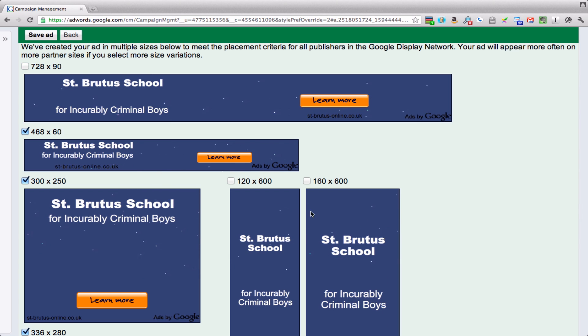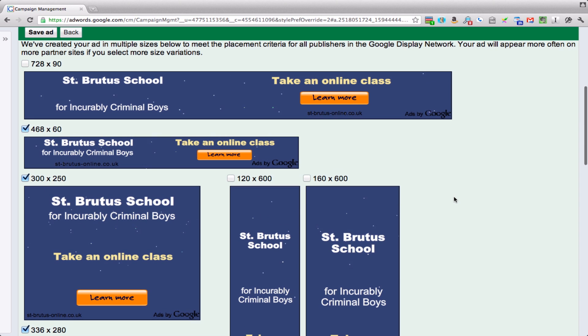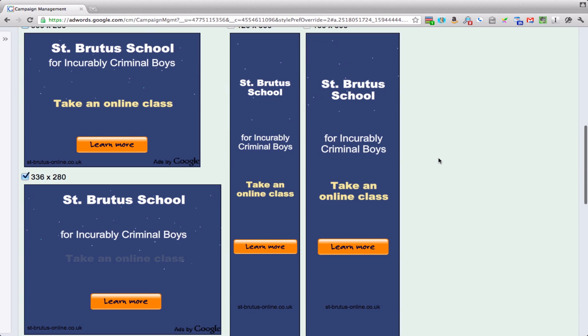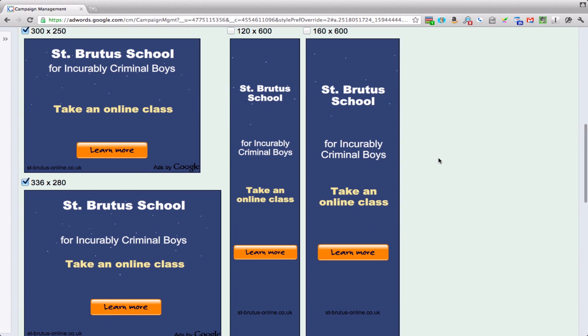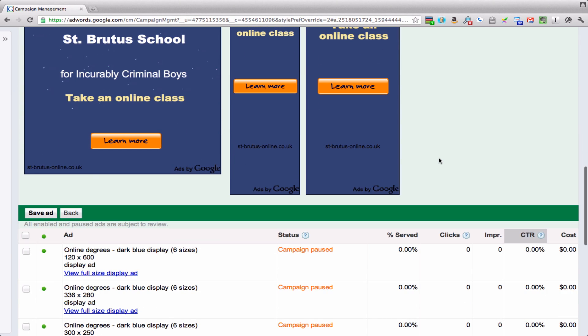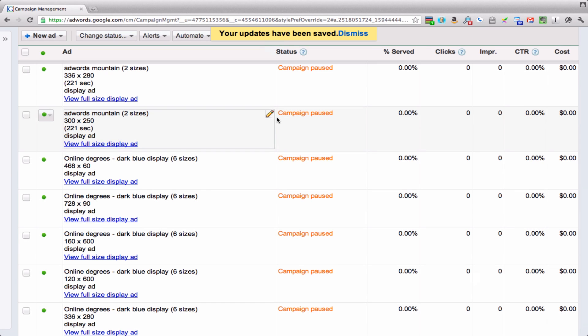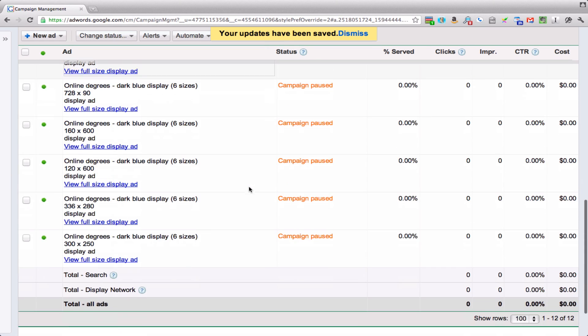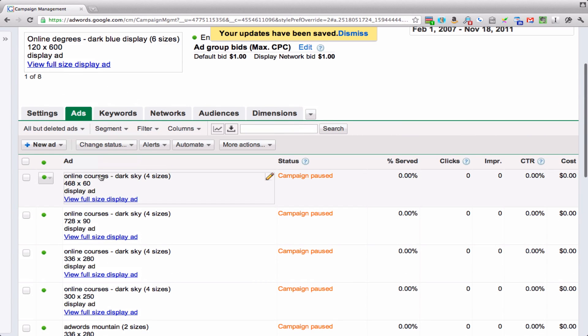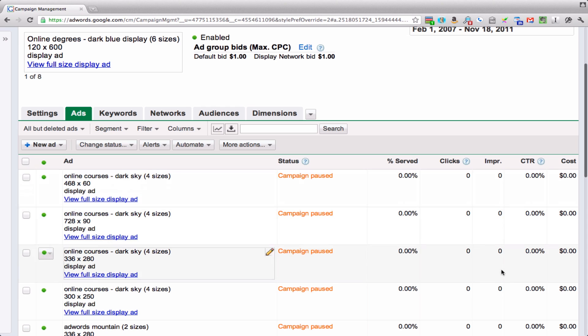It shows you all of the ads you've chosen. You know what, this is not so bad after all. I kind of like it. So when we're happy with that, we click save ad. And now we have—it was called online course dark sky—and it's given us these four sizes. When we start running it, it'll show us the details of those just like any other ad. And that is how you do a display ad using the display ad builder.